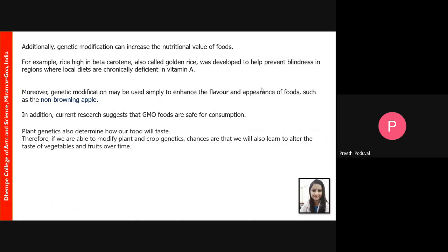Gene modification also increases the nutritive value of foods. Golden rice, which contains a gene coding for beta carotene, is known to prevent blindness in regions where diets are deficient in vitamin A. Since vitamin A deficiency causes blindness, supplementation through rice high in beta carotene helps reverse these effects. Additionally, genetic modification can enhance the flavor and appearance of foods — for example, apples engineered to resist browning on exposure to air, known as the non-browning apple.